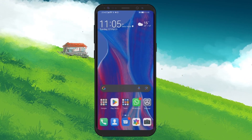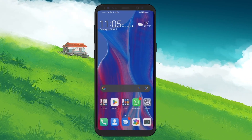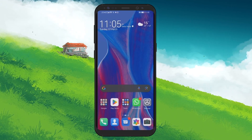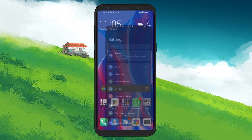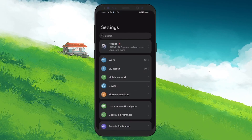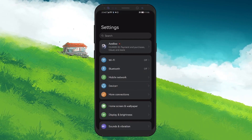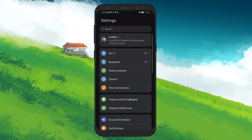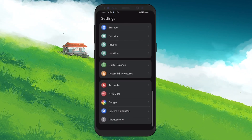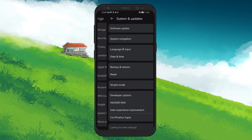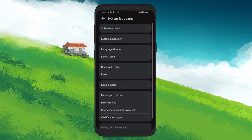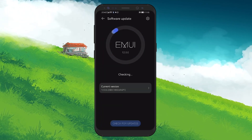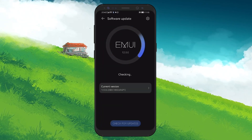Once you've checked your phone's capability for fingerprint recognition, the next step is to ensure your Android system is up to date. Software glitches often obscure certain settings including fingerprint recognition. Navigate to your Settings app, scroll down to the Software Update section, and check for any available updates. Installing the latest software version can often restore missing options and improve your device's overall functionality.